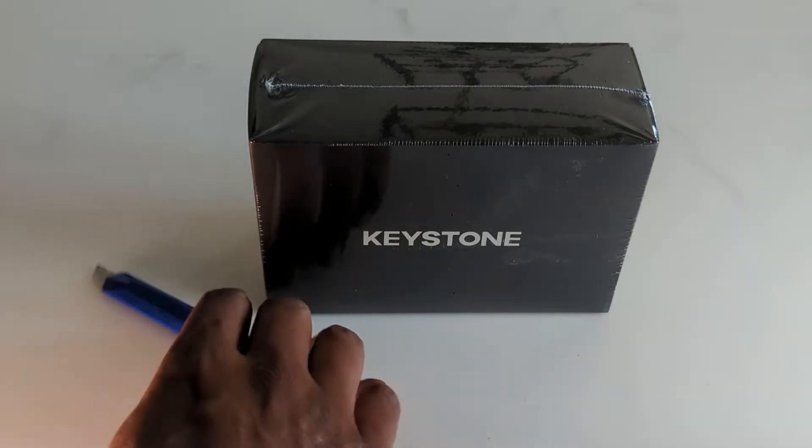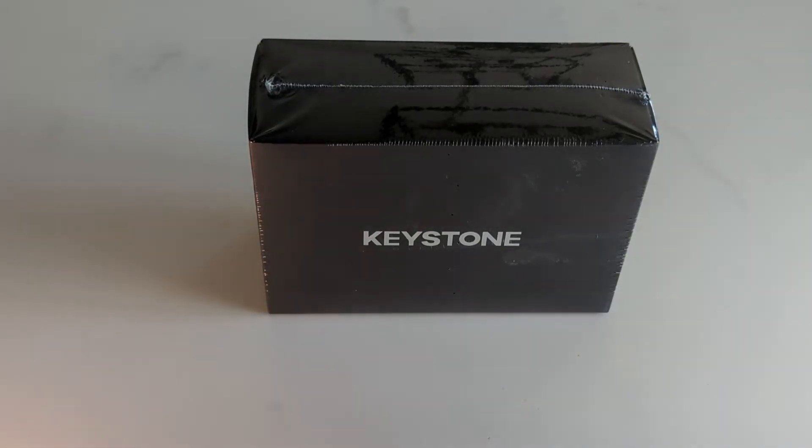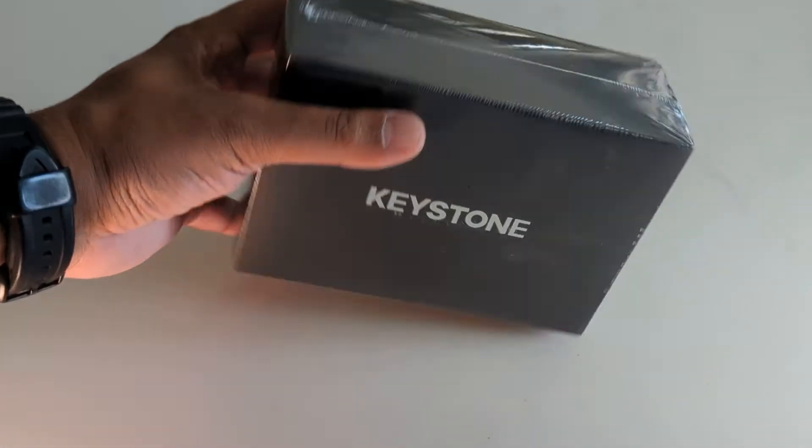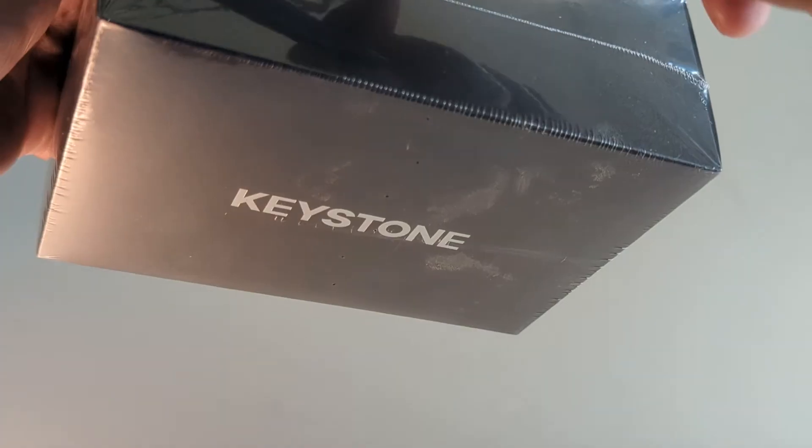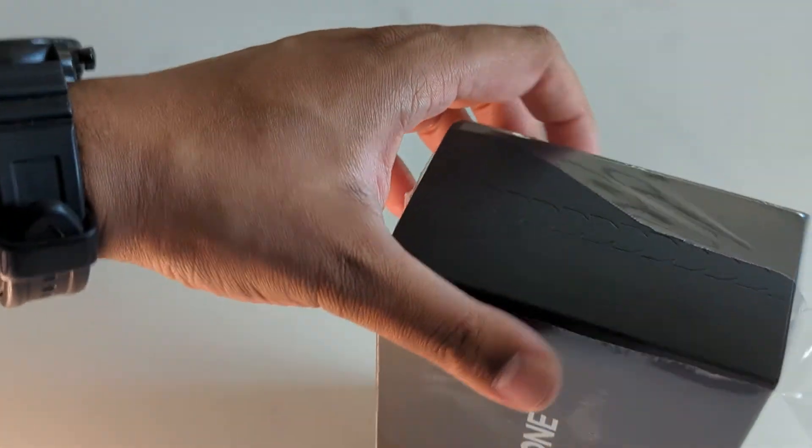So the nice people over at Keystone had sent me this wallet to try out. It's one of the very few hardware wallets that you can actually connect to MetaMask and SolFlare. I'm going to go ahead and open it up and check it out.